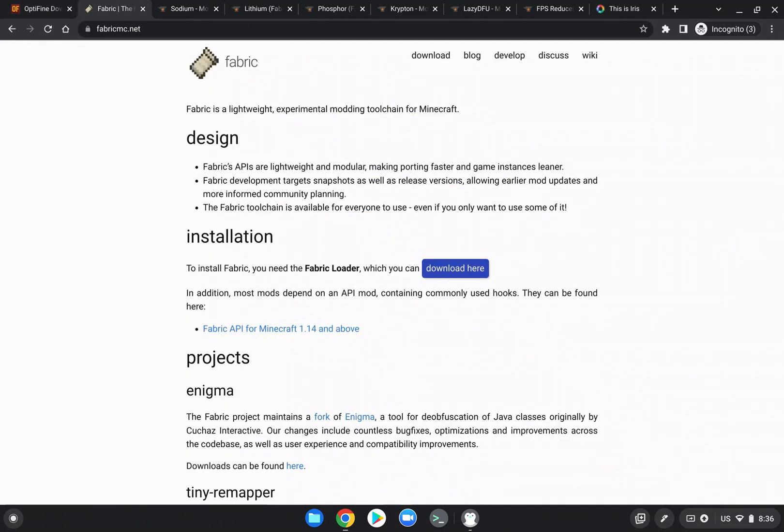Now all these mods are going to be running in Fabric, and Fabric is a mod loader just like Minecraft Forge is, and it works in pretty much the same way.